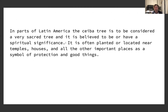In parts of Latin America, the Ceiba tree is considered a very sacred tree and is believed to have spiritual significance. It is often planted or located near temples, houses, and other important places as a symbol of protection and good things.